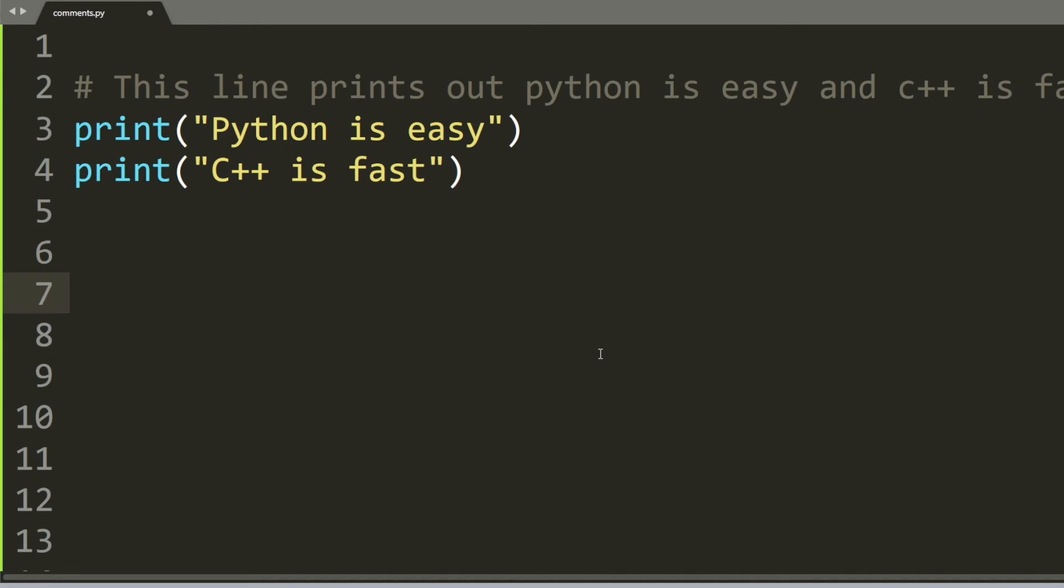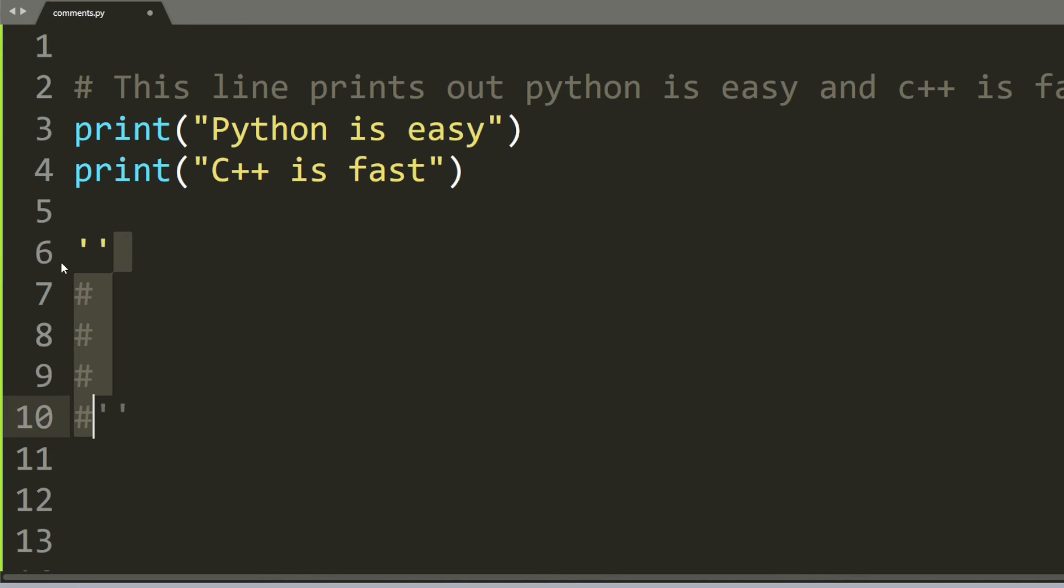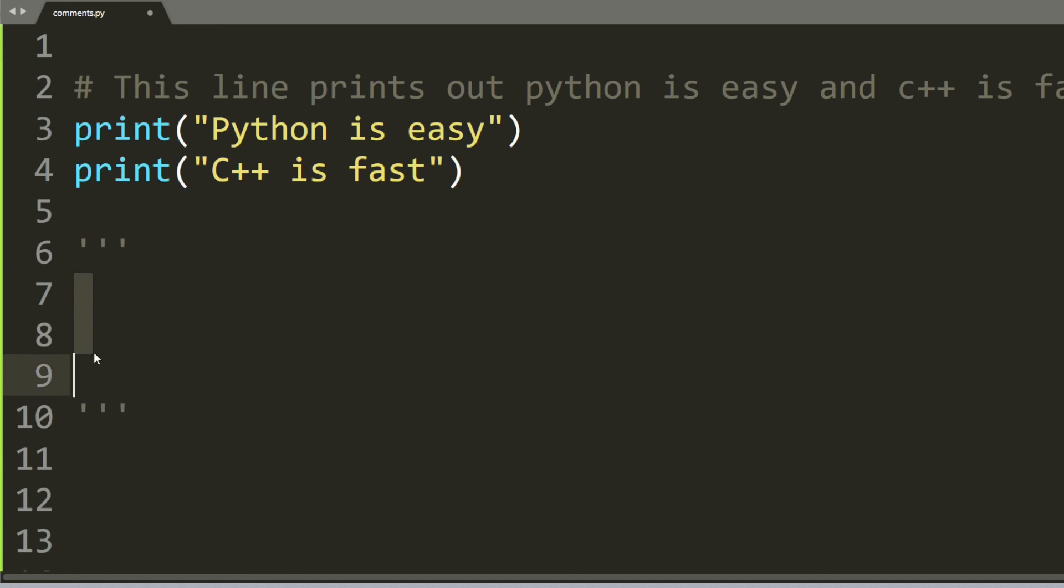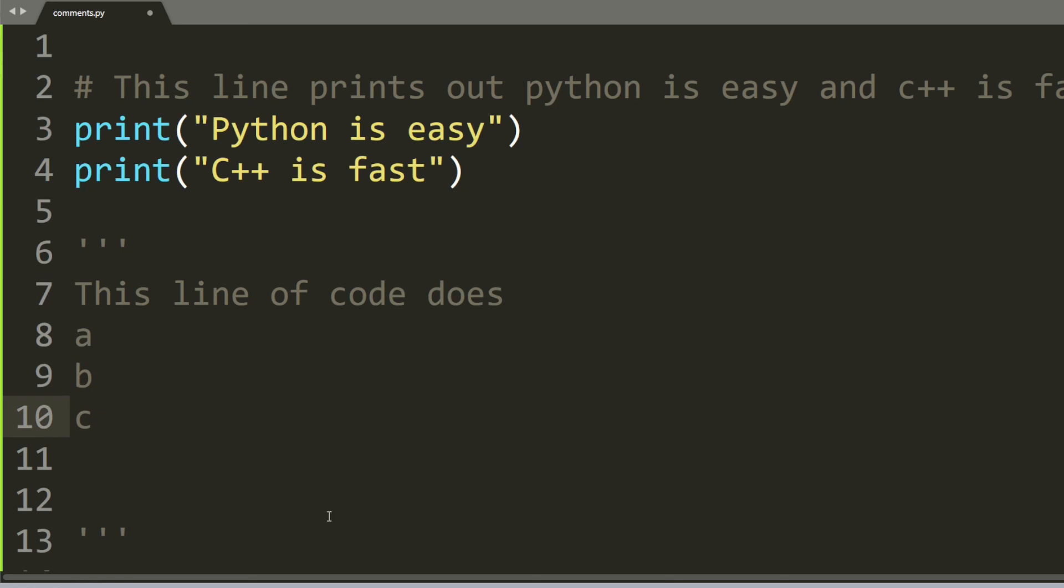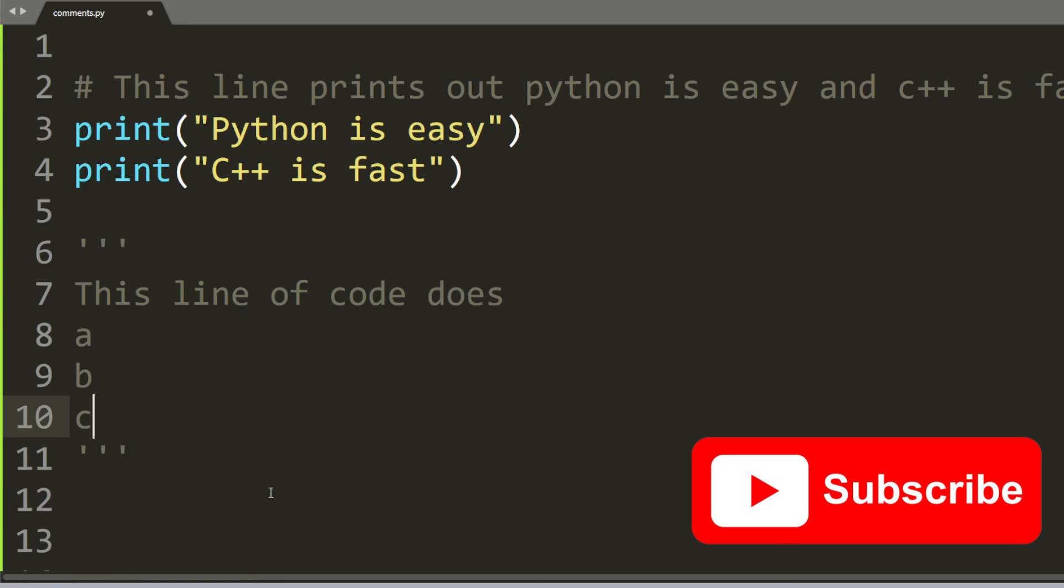Another thing I want to show you is how to create multi-line comments. The first way is you can put multiple hashtags on each line, or there is a simpler way: you can just put triple quotes like this and everything in between these quotes are considered comments in Python. So you can say something like 'this line of code does a b c' and this entire thing will be ignored in the execution.